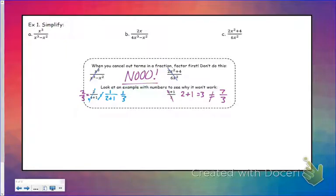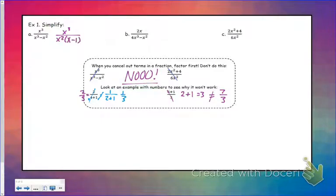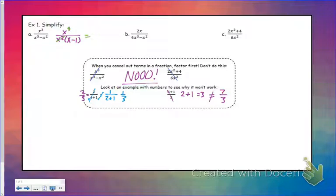So let's look at this first one. I can factor an x squared out of the bottom. Now since we're looking at factors that are multiplied, this factor has an x squared and this factor has an x squared, so I could take that factor out of the top and the bottom. And I'm left with x over x minus 1.